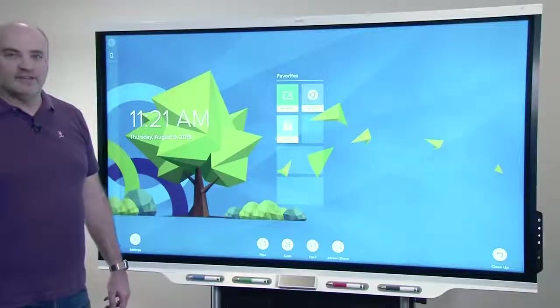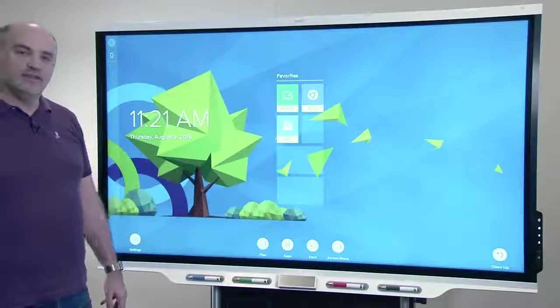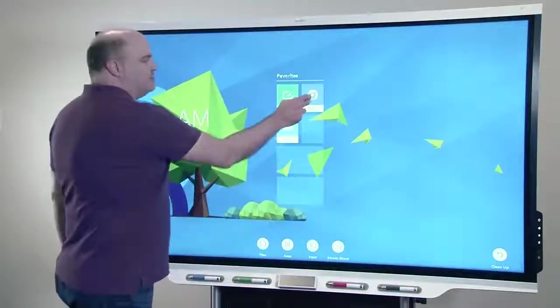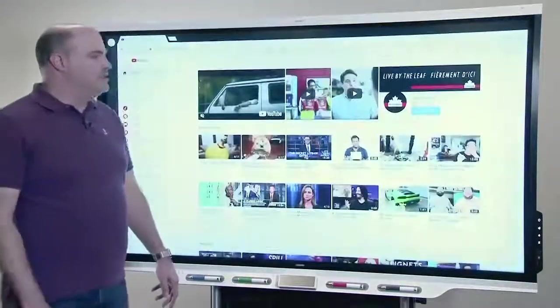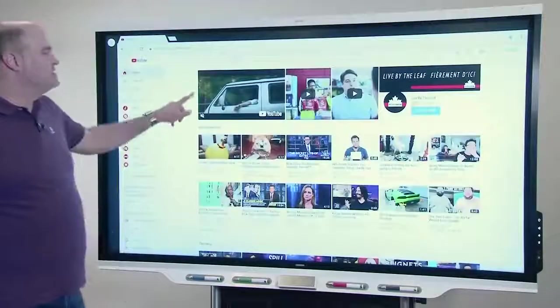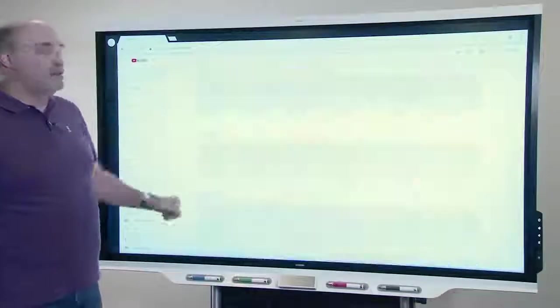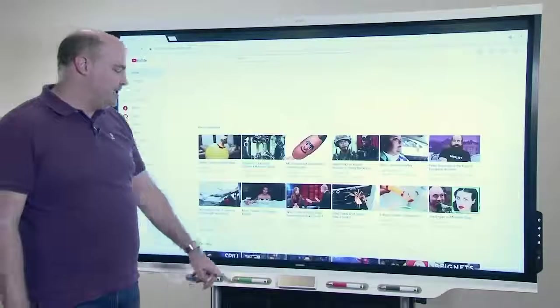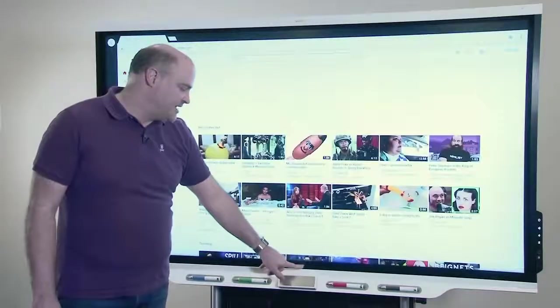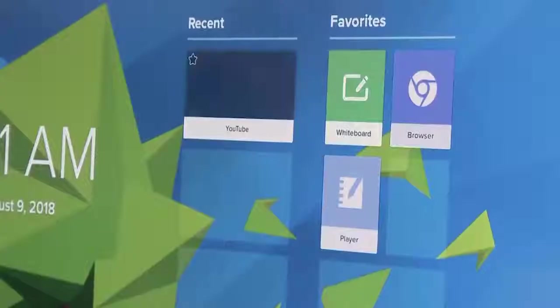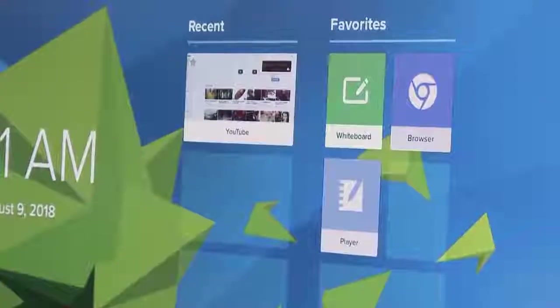Getting around inside the home screen, as you use applications on the board, you'll find that they will add entry tiles into the recent section of the home page.